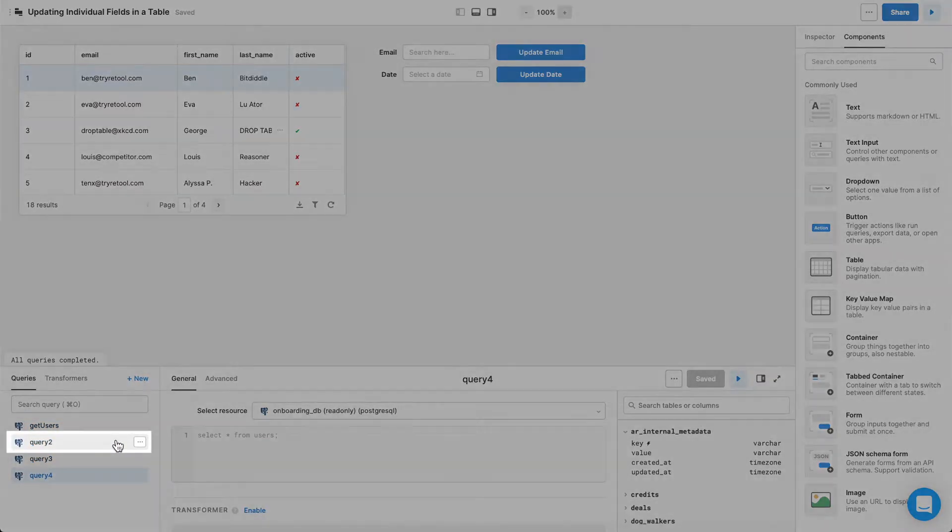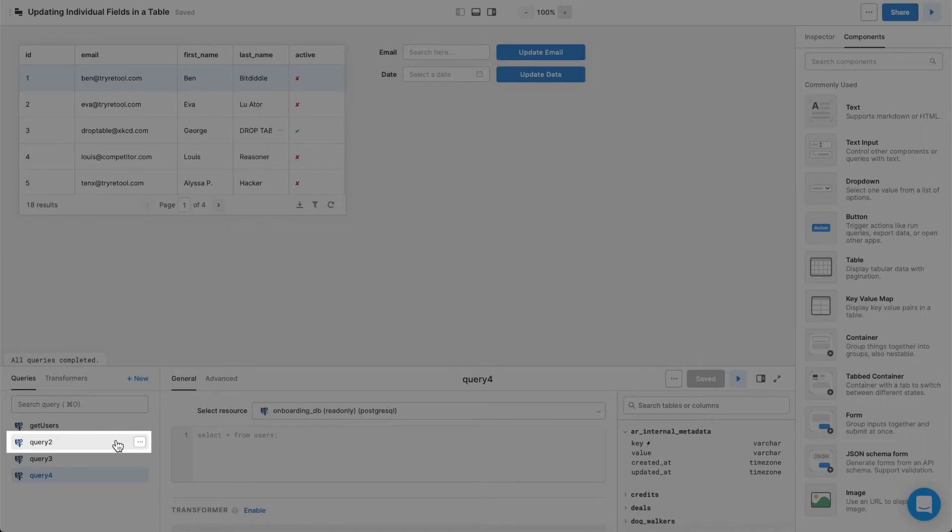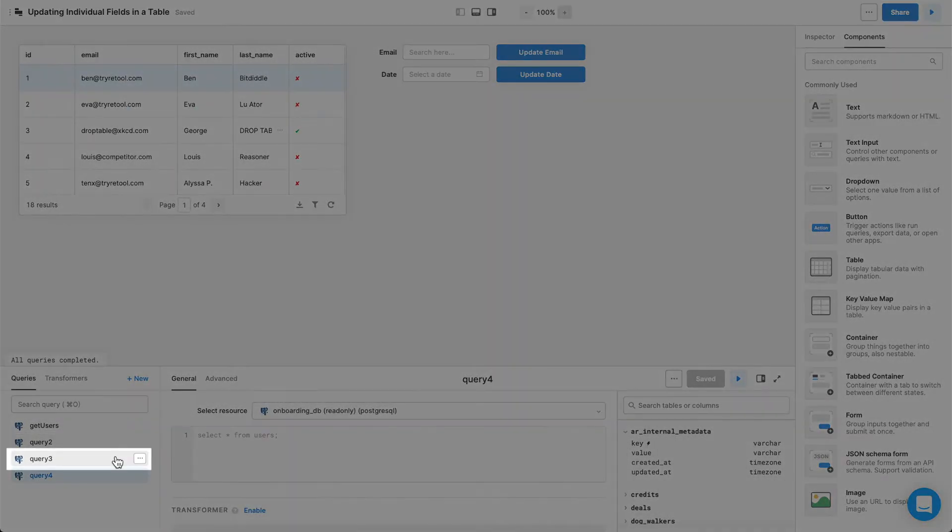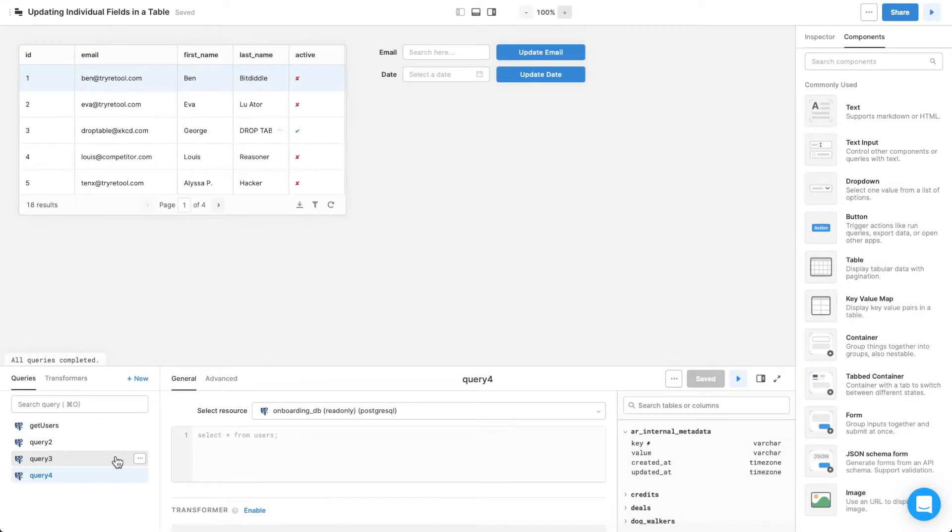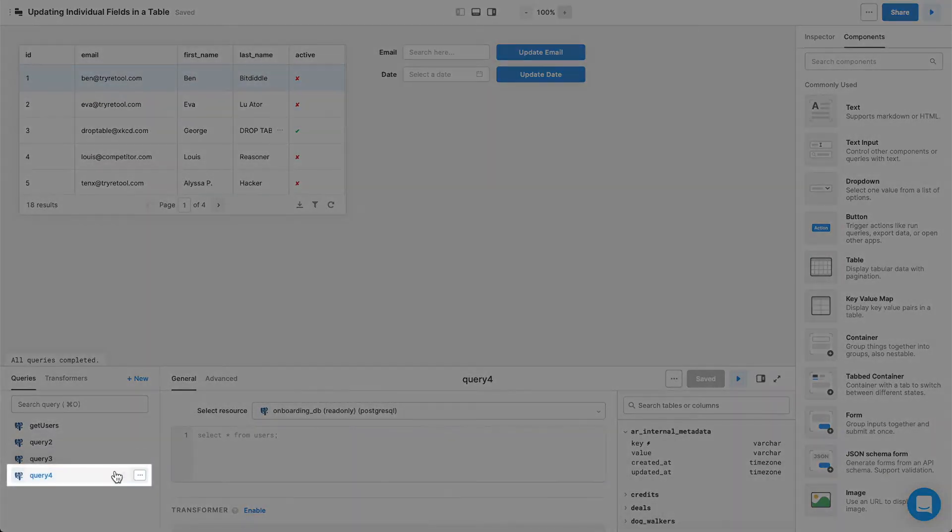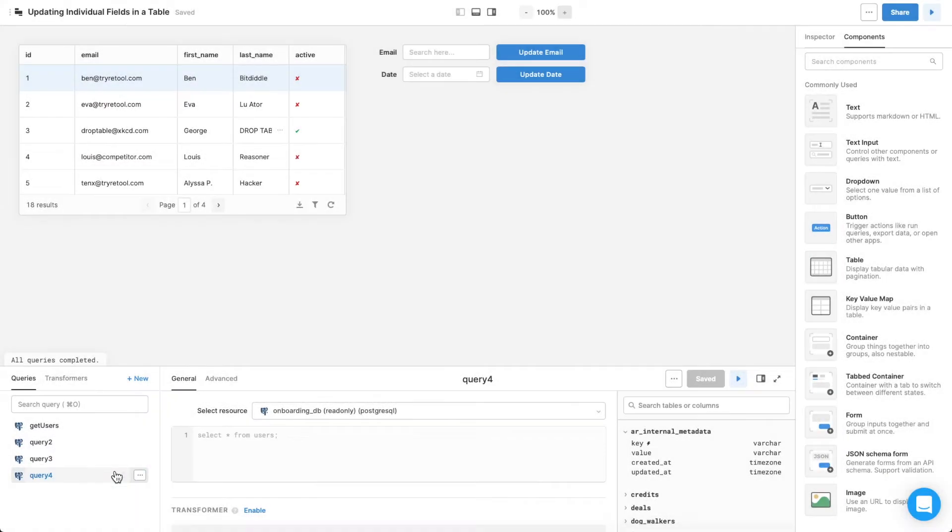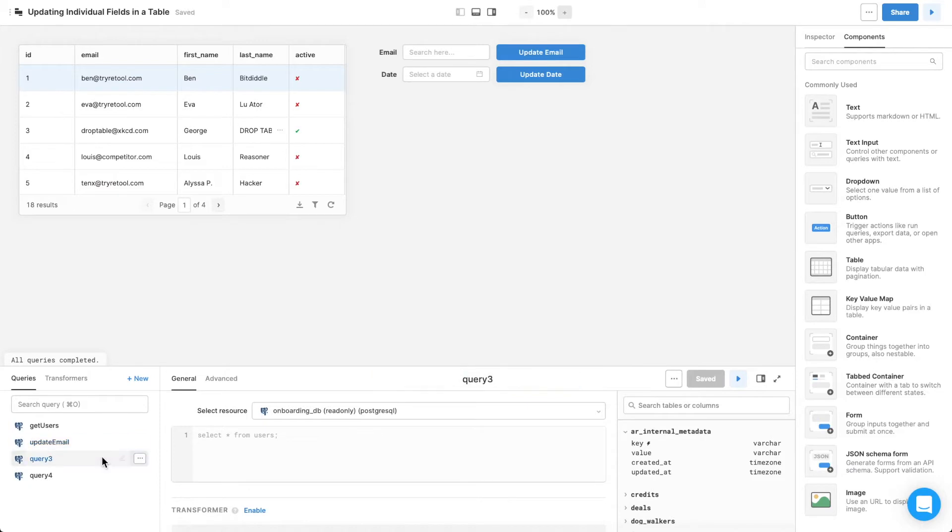One that updates the selected user's email address using what's typed into the text input, one that updates the selected user's trial expiration date using the date picker, and one that clears all of the forms. Call these three queries update email, update date, and clear user forms.